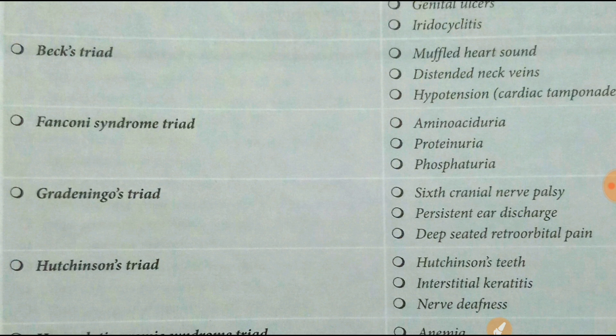This list you have to retain. Next one is Fanconi syndrome triad: amino aciduria, proteinuria, and phosphaturia.